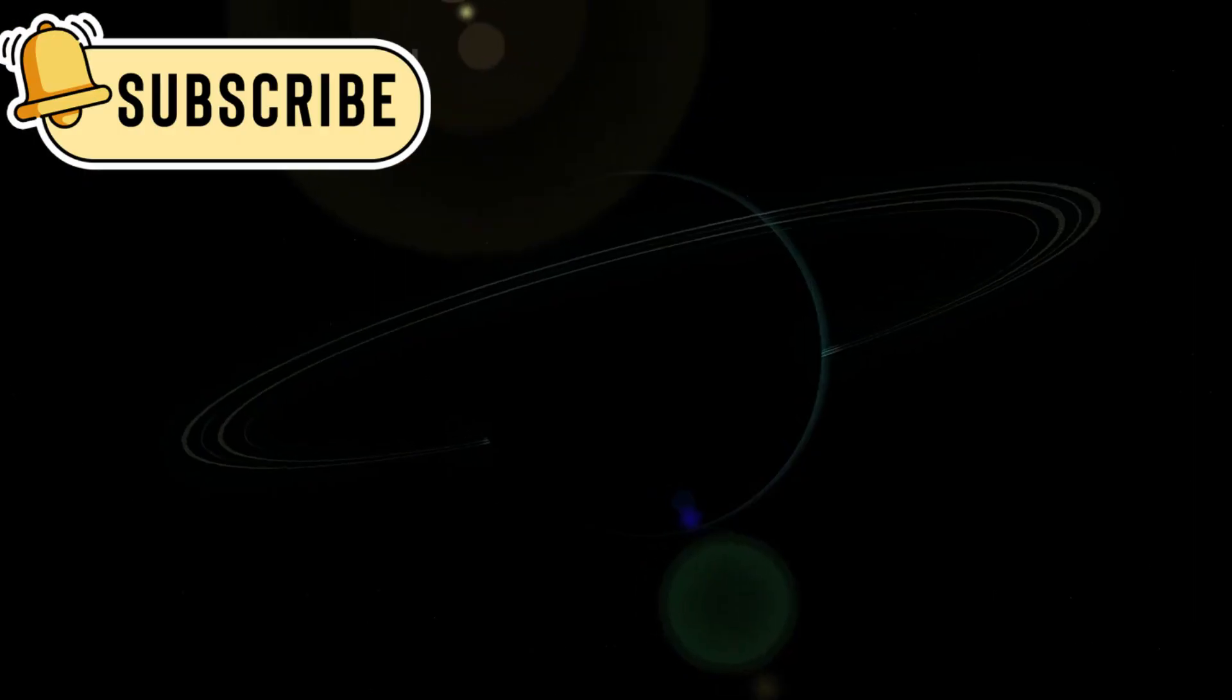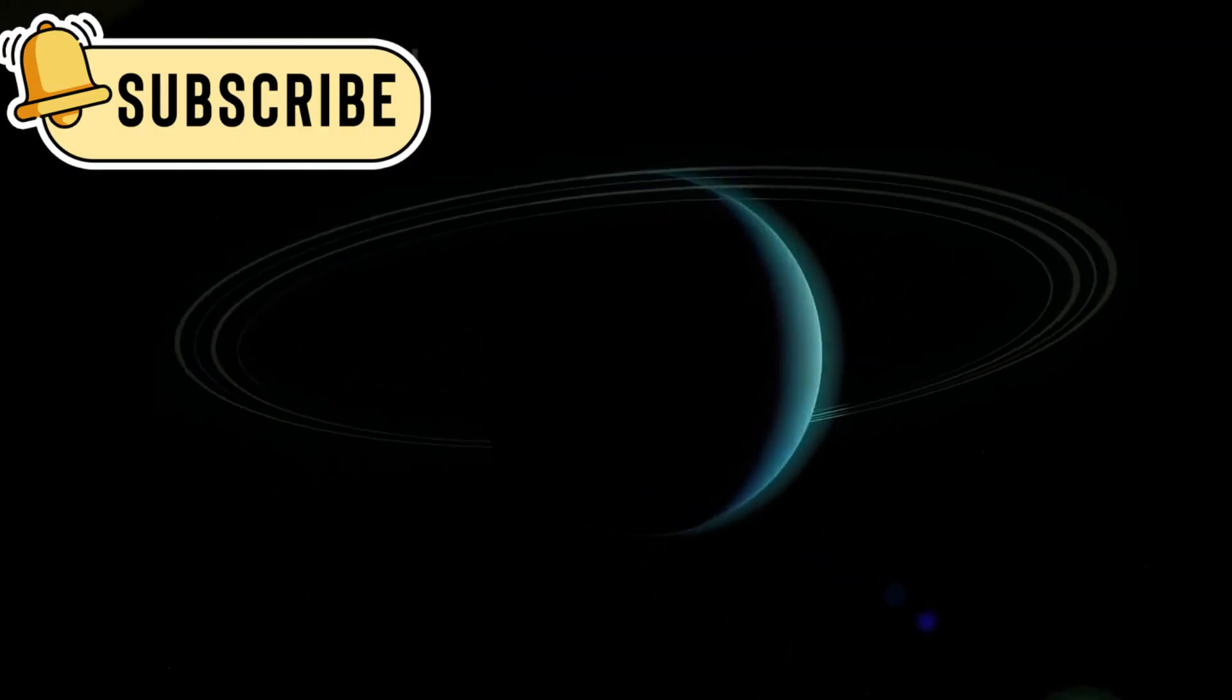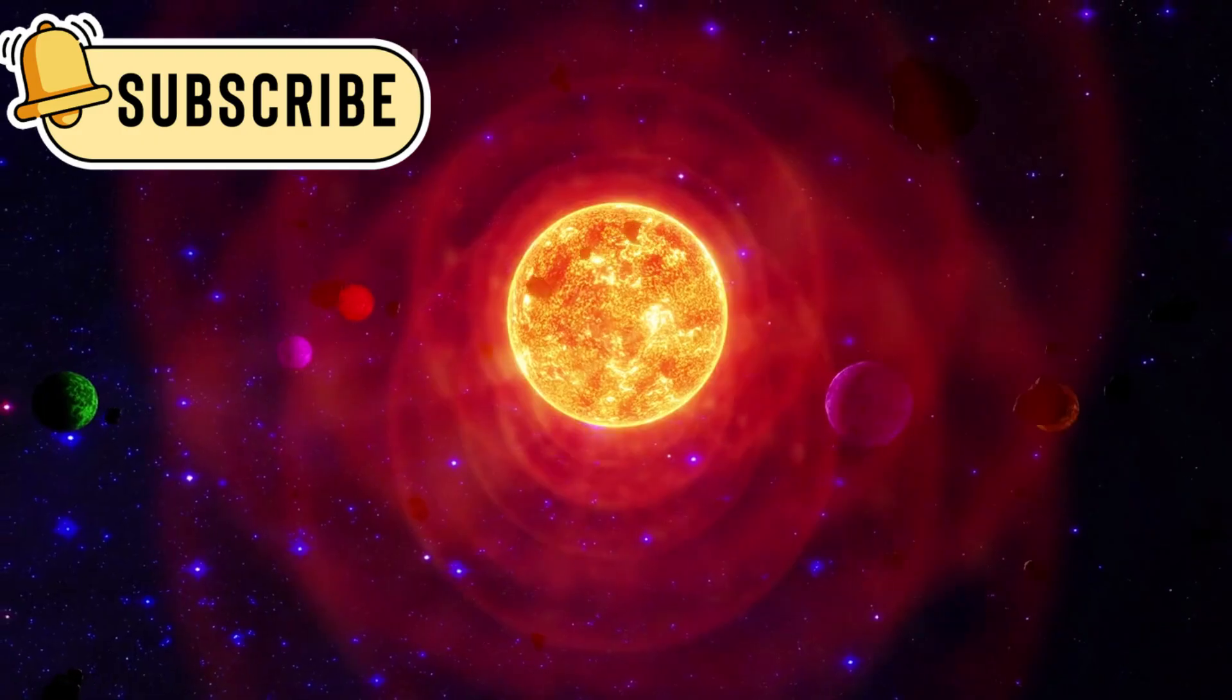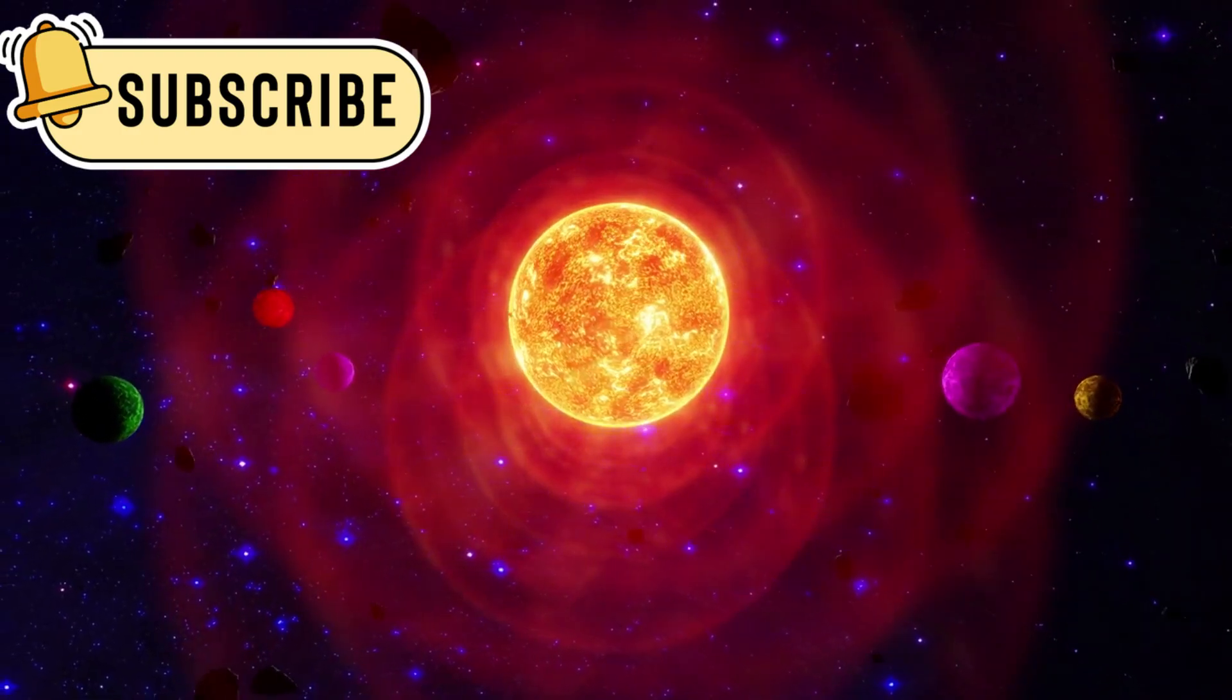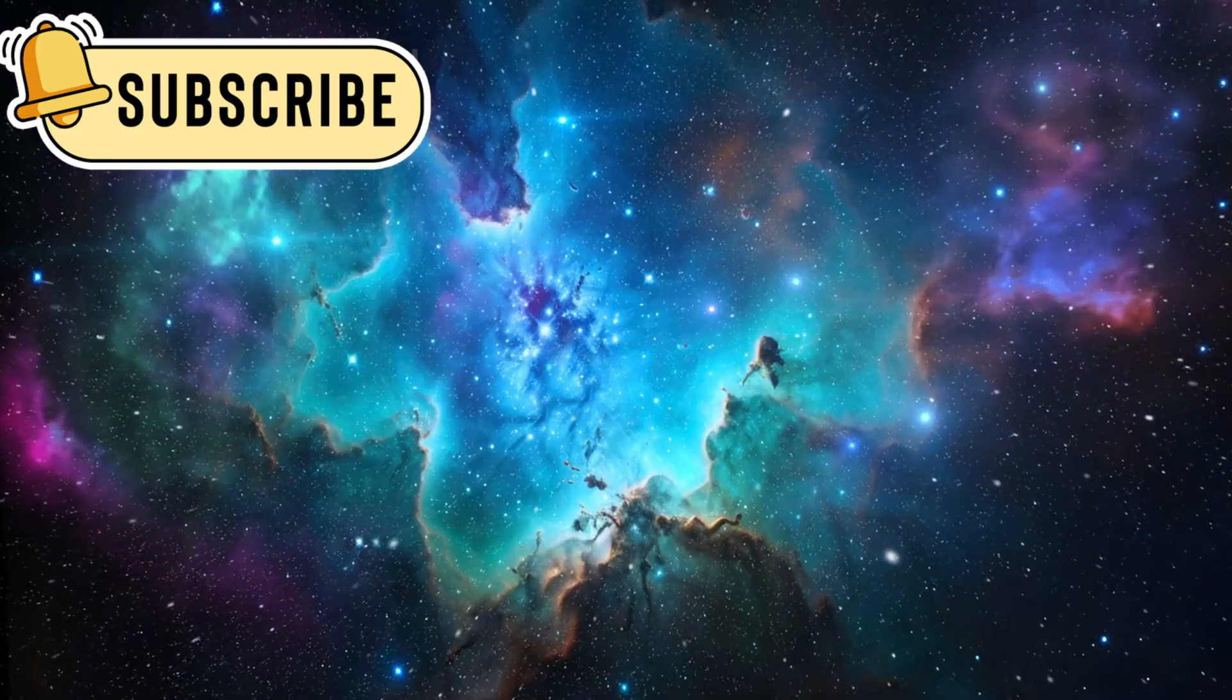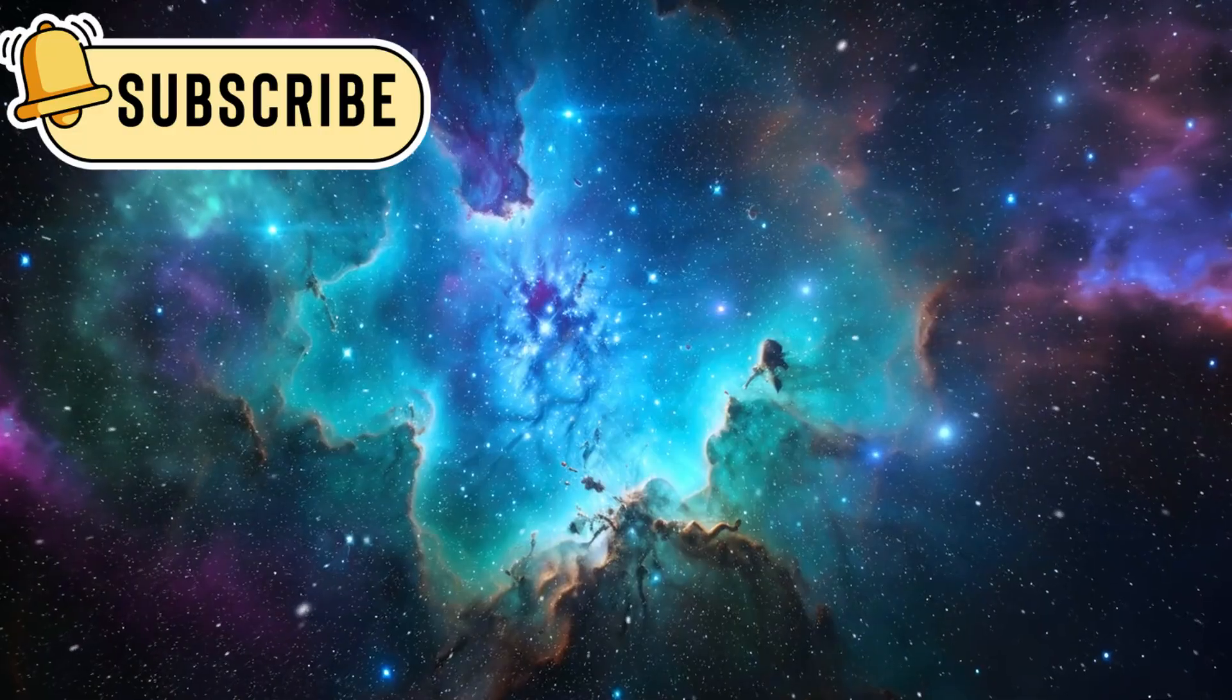This discovery changed how we see our solar system. It's not just a small spot in space. It's a shielded place, protected from the galaxy's dangers.